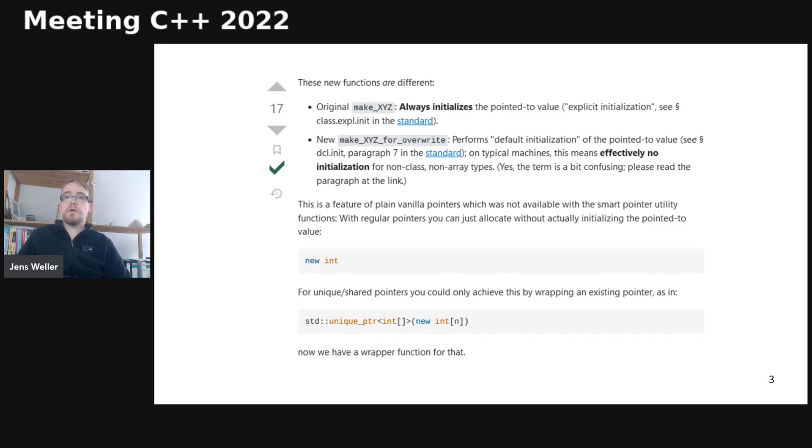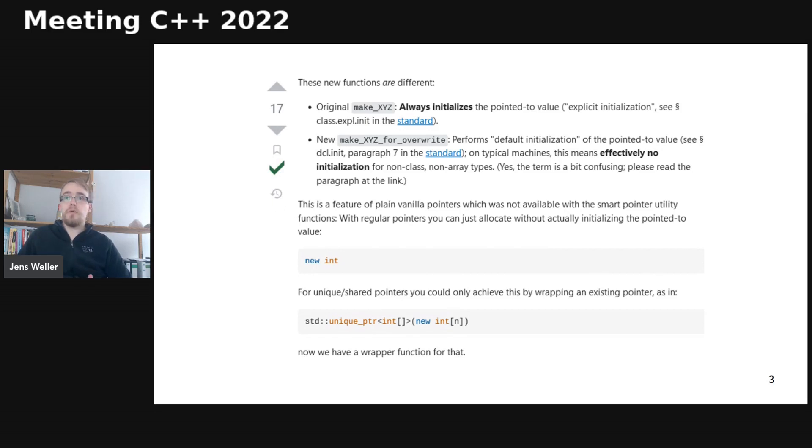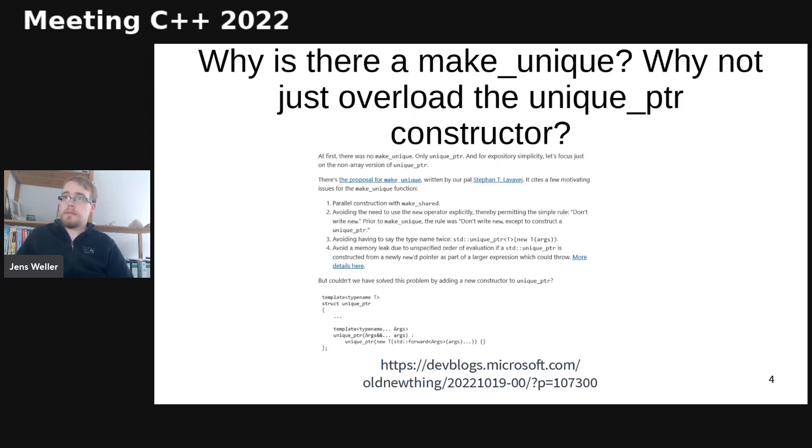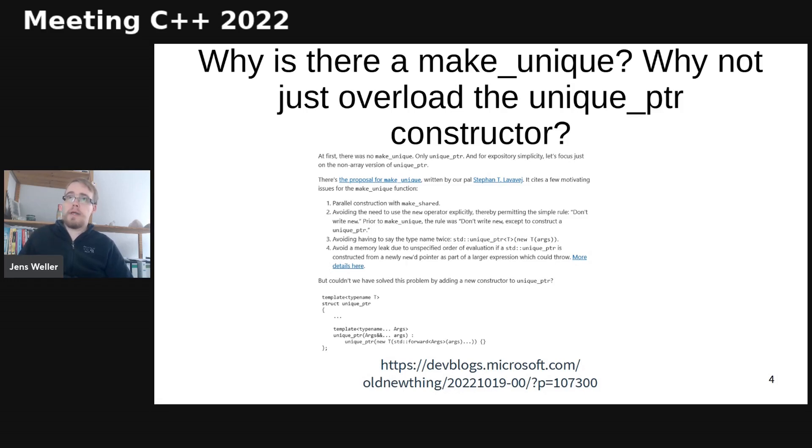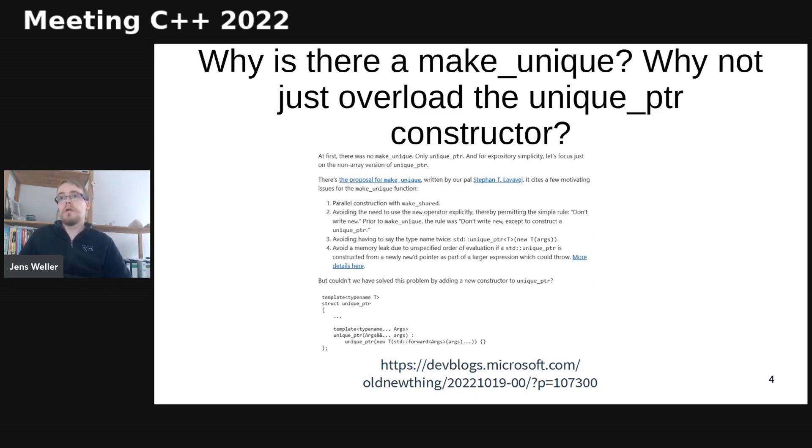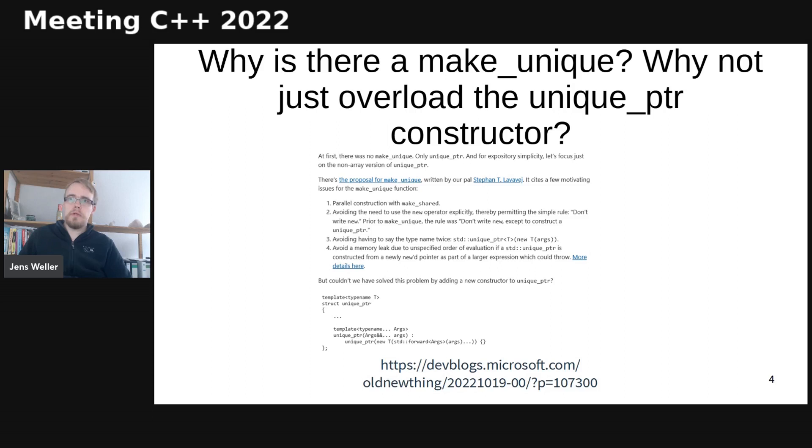So this for_overwrite extension was added to the standard. And this is something which, by the way, Raymond doesn't mention in this blog. It's just something I found out when I looked at the make_unique page, which I think is rather interesting, but the actual blog post on make_unique and why, how to do an overload on the unique_ptr constructor to achieve something similar is an interesting read, which you probably should read up on.